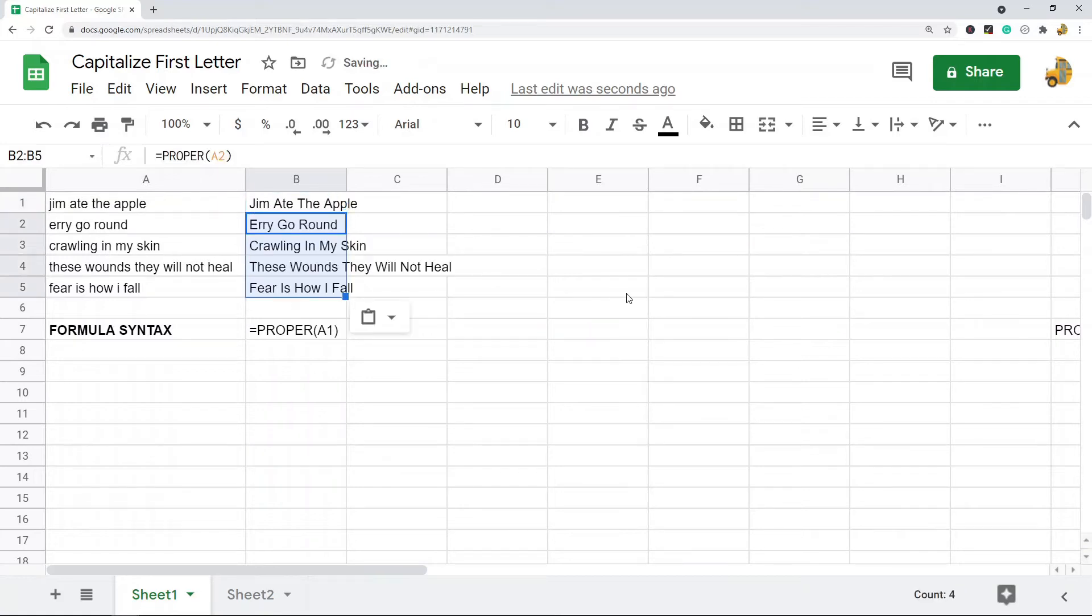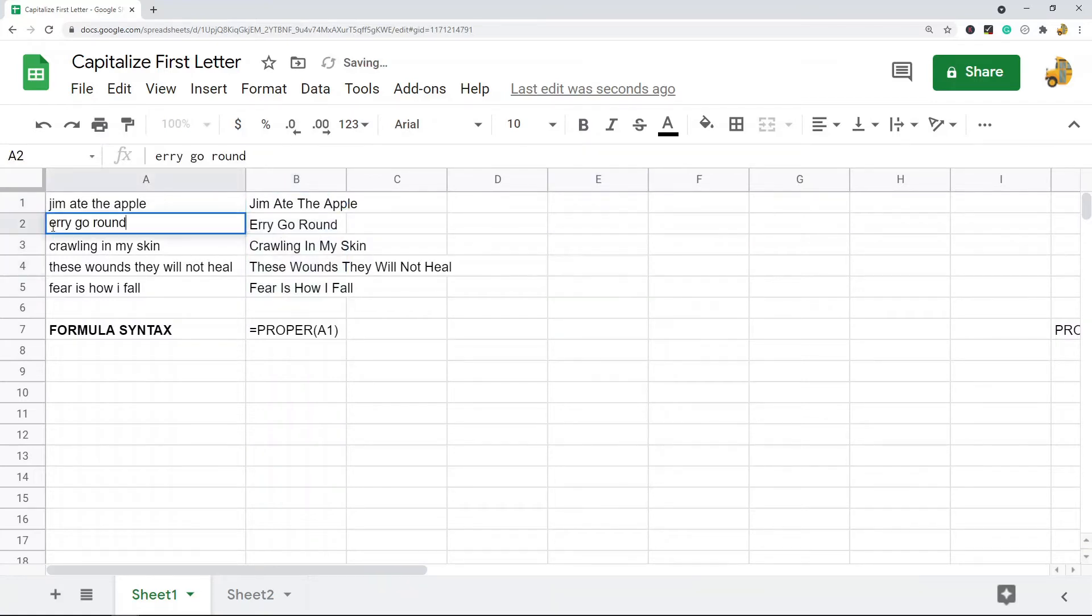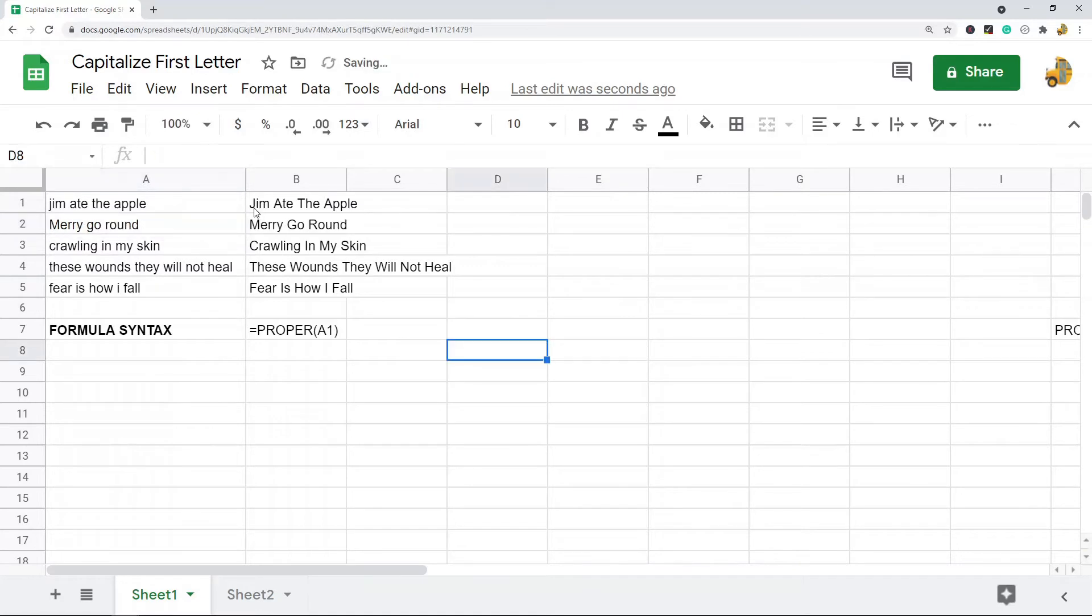And then I can paste this down and you can see that this just capitalizes the first letter in every single word in the cell. So that's the first option.